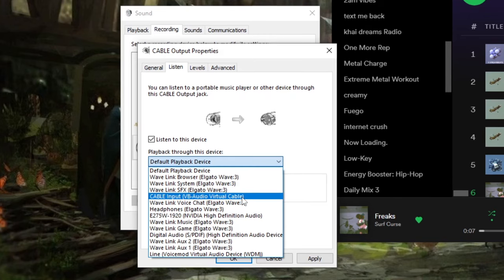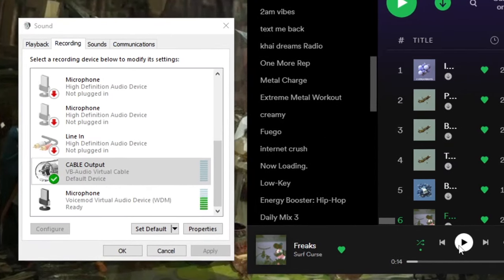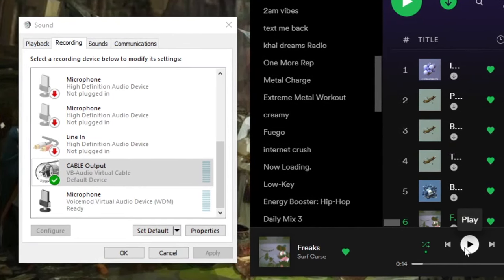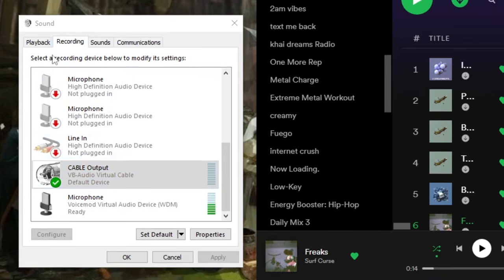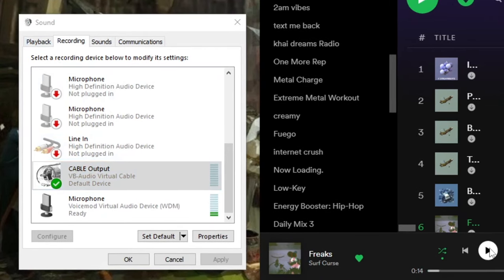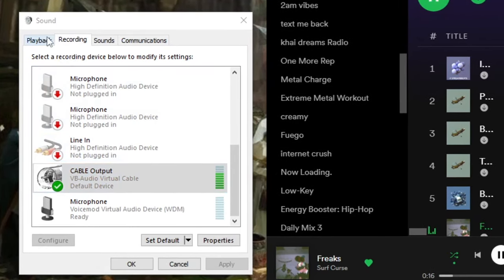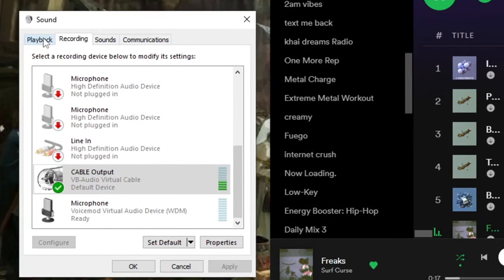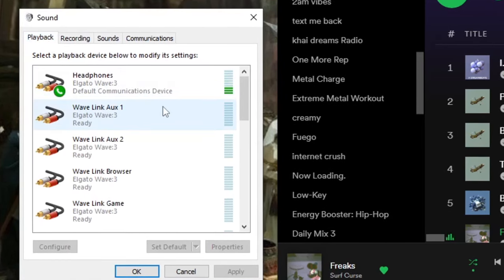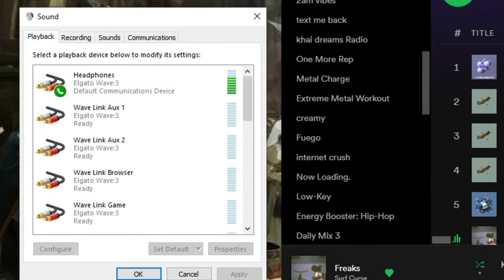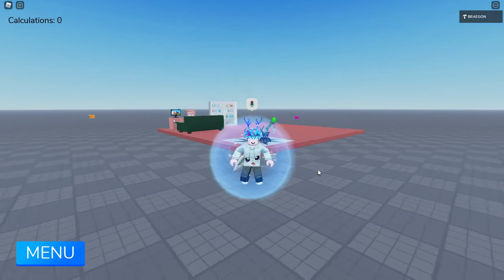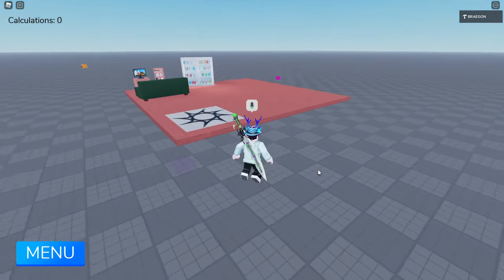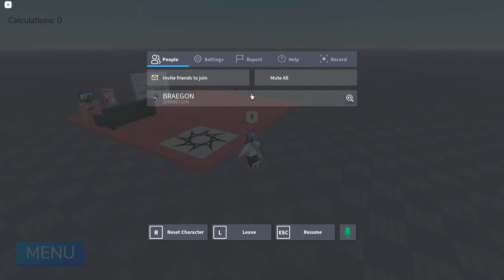So playback through this device, you want to select your actual headphones this time. So if I click play here, I'll be able to hear it through the cable output and through my headphones.